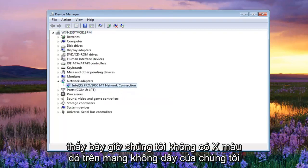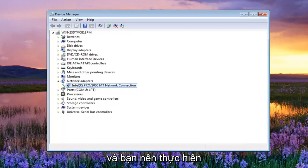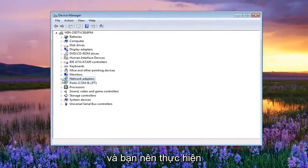And you can see now we have no red X on our wireless or wired network icon down in the bottom tray. And you should be good to go.